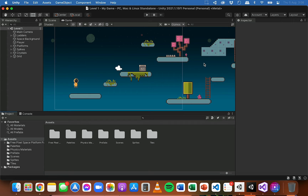We're going to be using the C# programming language to write code for our game. We organize the code into different files and those files are called scripts. Each script will be responsible for a different thing - we'll have a script for controlling player movement, a script for controlling the score, health, managing levels, respawning, and all those different kinds of things.